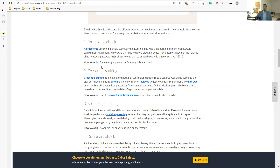Create a unique password for every online account. If you have multiple accounts, use a different password for each one so that a breach in one does not compromise the others.